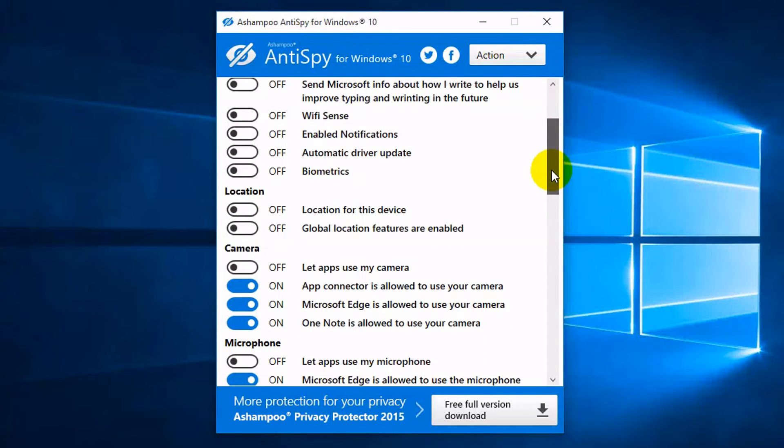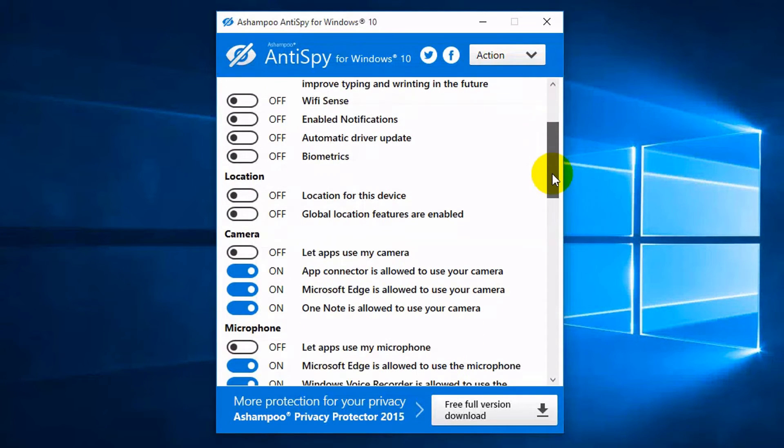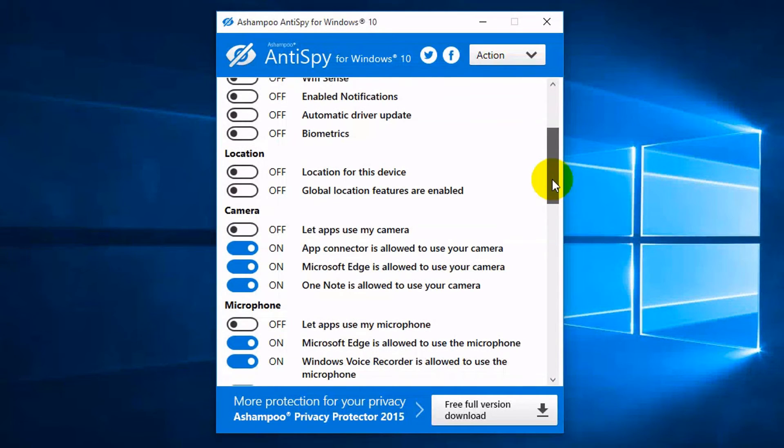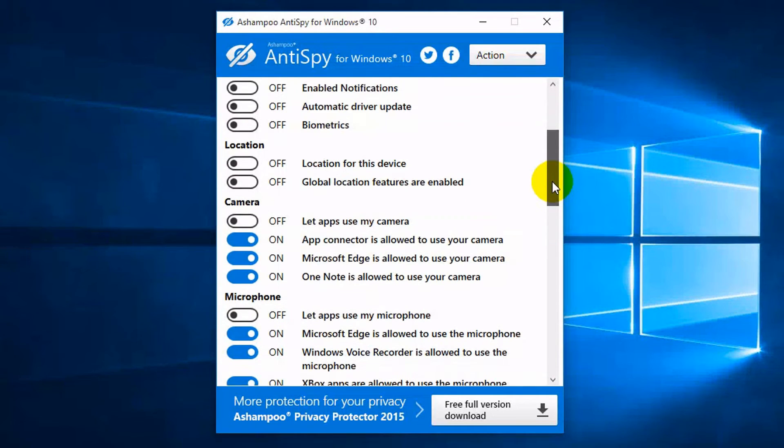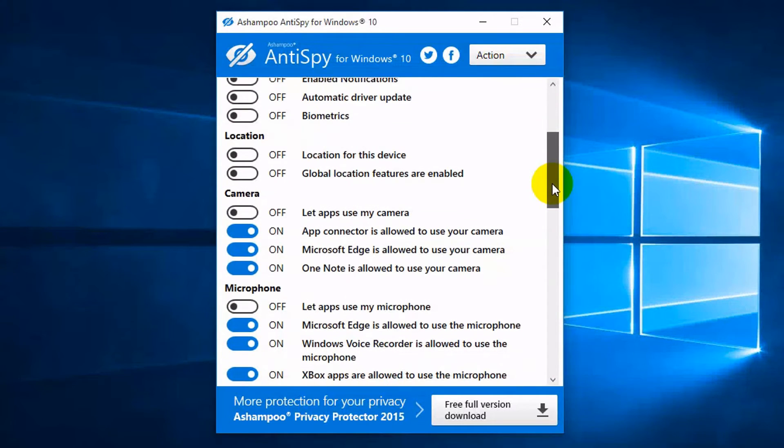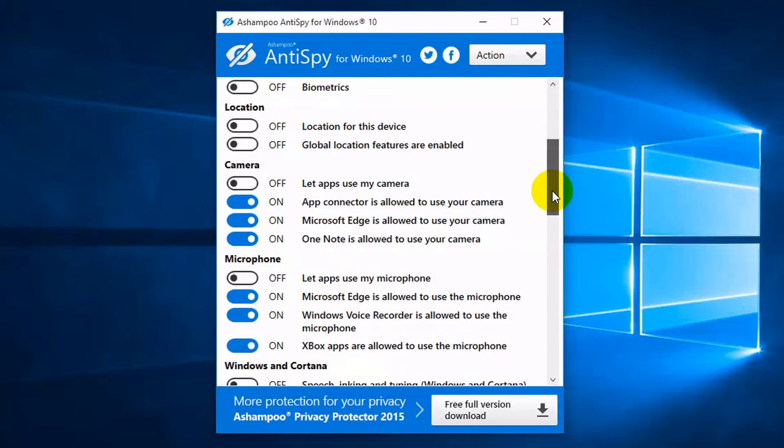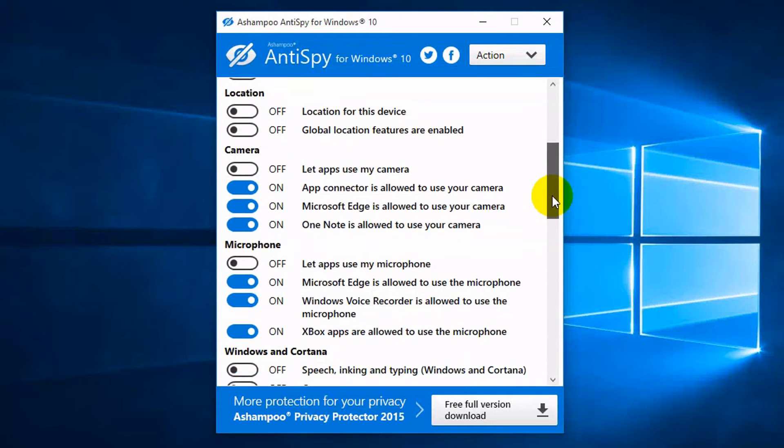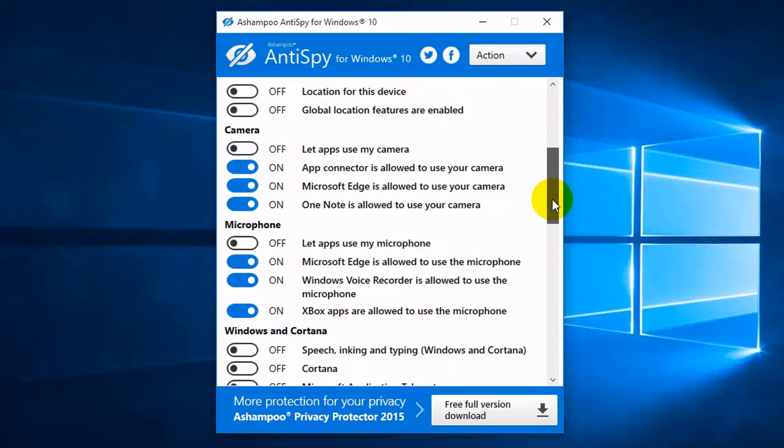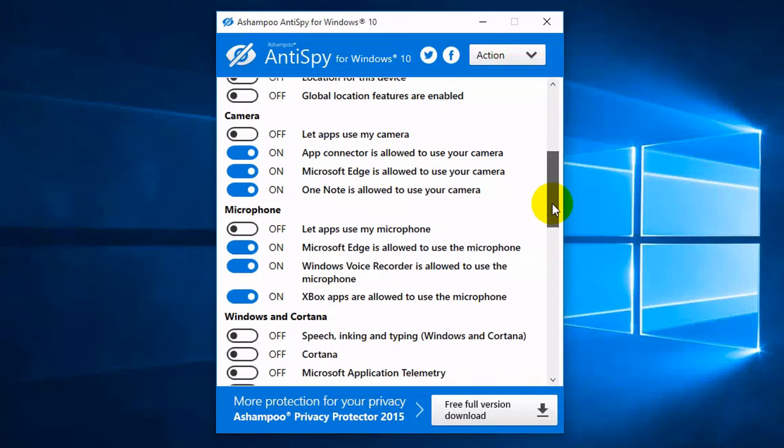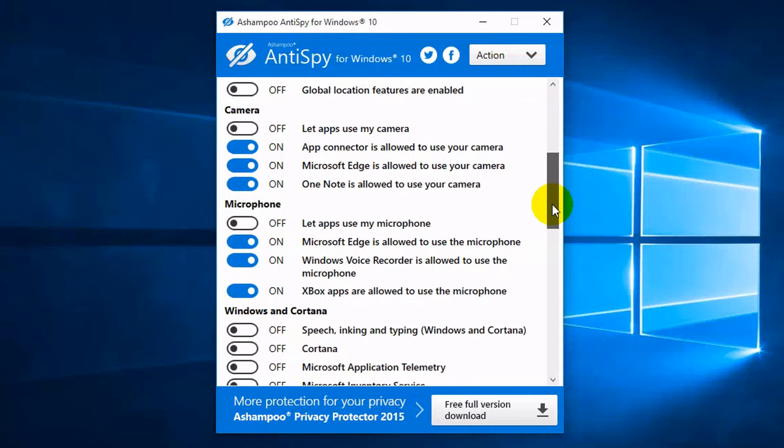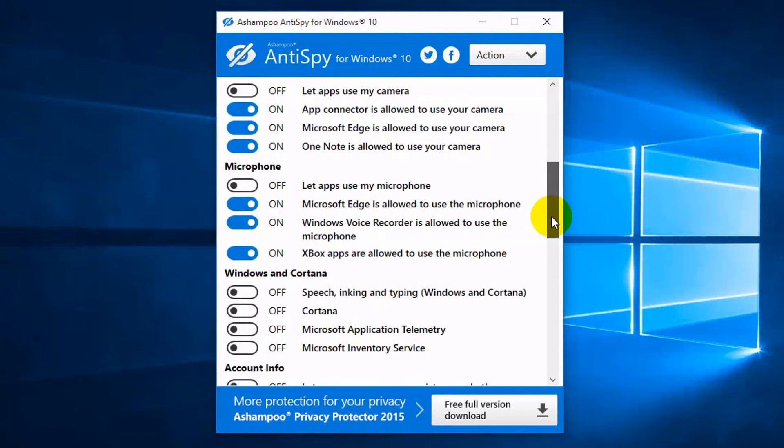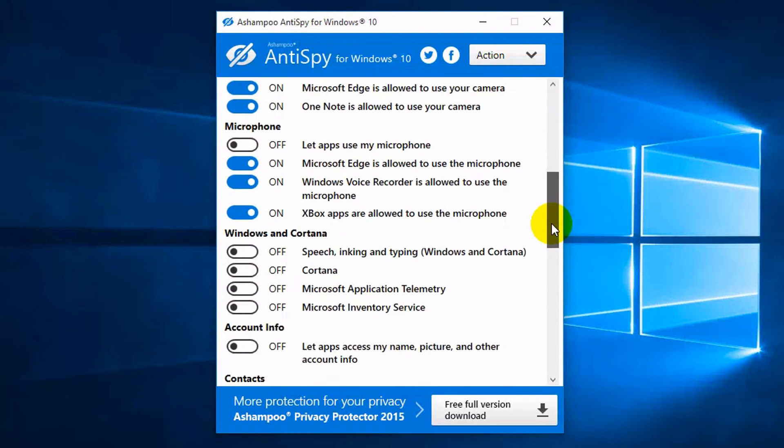In terms of features, Anti-Spy can block apps from using your advertising ID for improving the experience across installed software, turn off smart screen filter, stop Microsoft from collecting information on how you type, disable Wi-Fi sense and notifications, turn off automatic driver updates and biometrics.